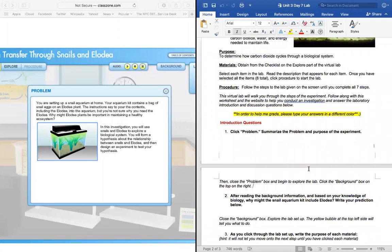All right, so our problem today is you are setting up a small aquarium at home. Your aquarium kit contains a bag of snail eggs on an Elodia plant. The instructions say to pour the contents, including the Elodia, into the aquarium, but you're not sure why you need the Elodia. Why might Elodia plants be important in maintaining a healthy ecosystem? In this investigation, you will use snails and Elodia to explore a biological system. You will form a hypothesis about the relationship between snails and Elodia and then design an experiment to test your hypothesis.